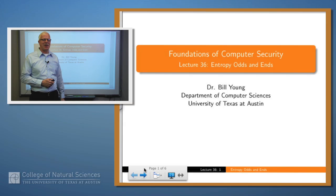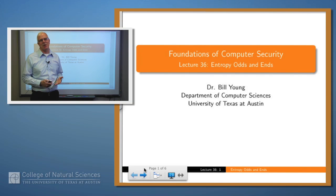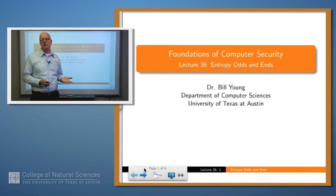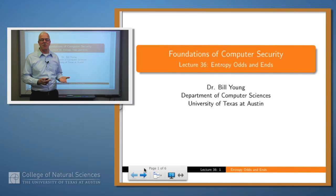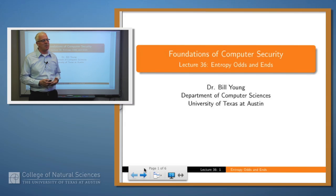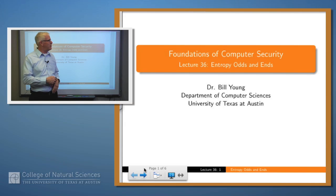Hello again. Today we're going to finish up our discussion of entropy. We've given a definition of entropy and how to compute it, a formula for it. We talked about the entropy of several languages, and even talked about the entropy of a natural language, English. Today, a few odds and ends.